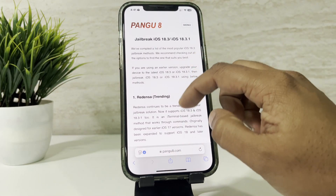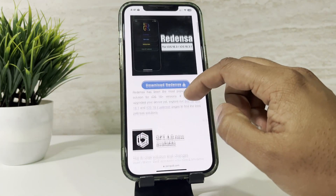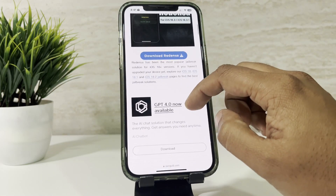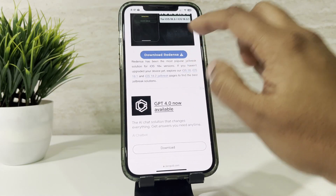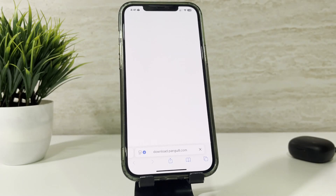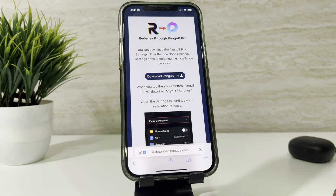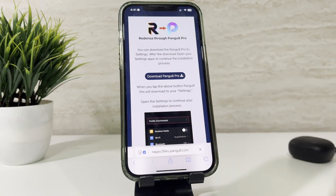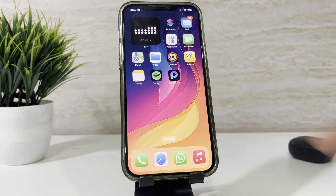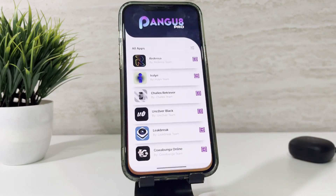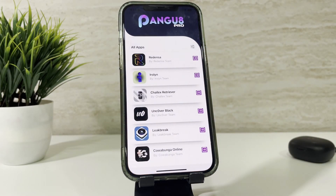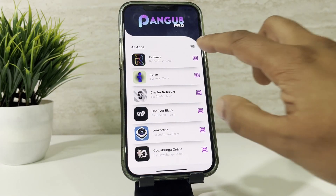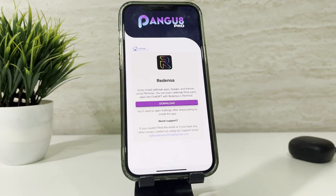Scroll down the page and download Redensa. You can download Redensa from the Pengu8 Pro App Store, so first download it to your iPhone. Now open the Pengu8 Pro app, then select Redensa.